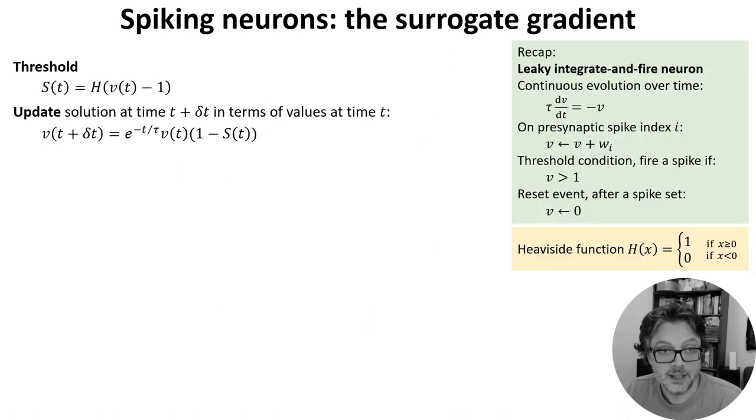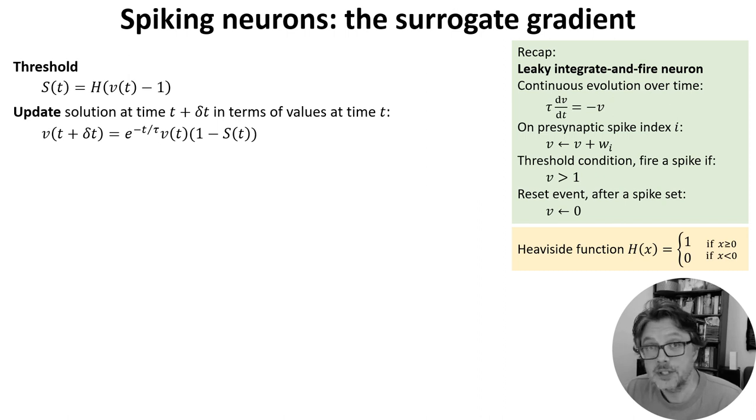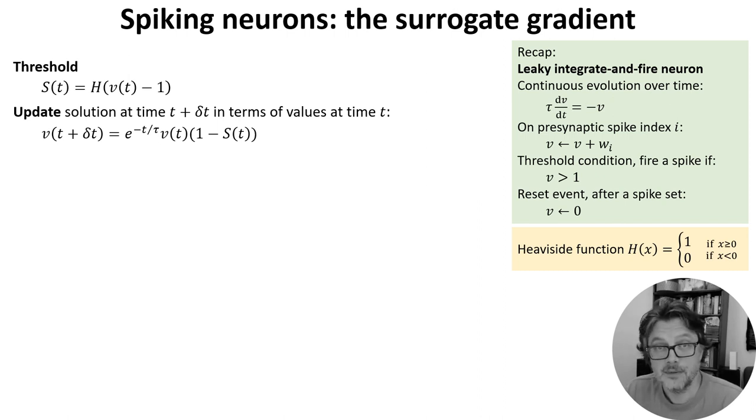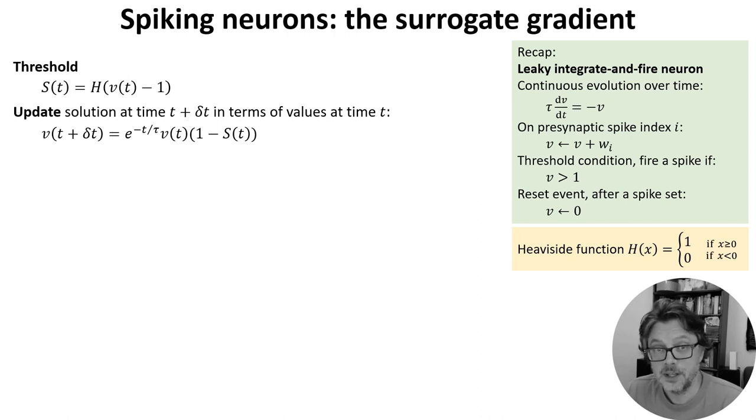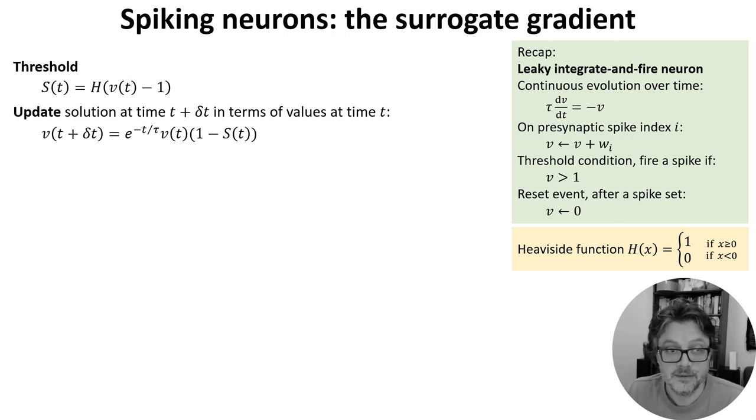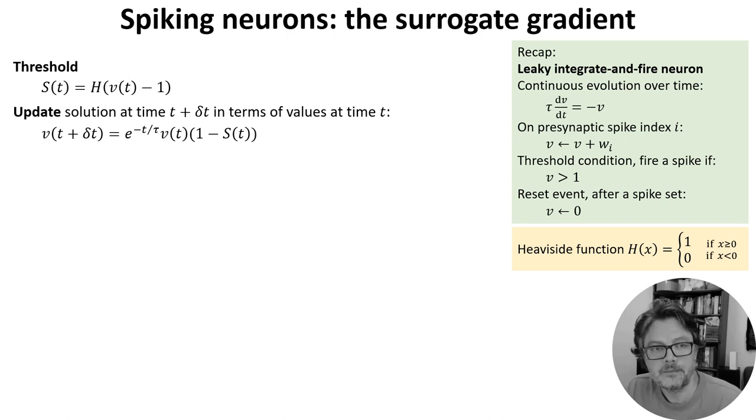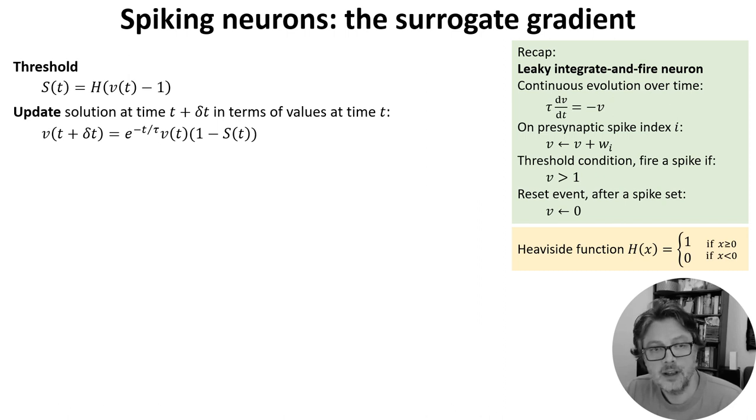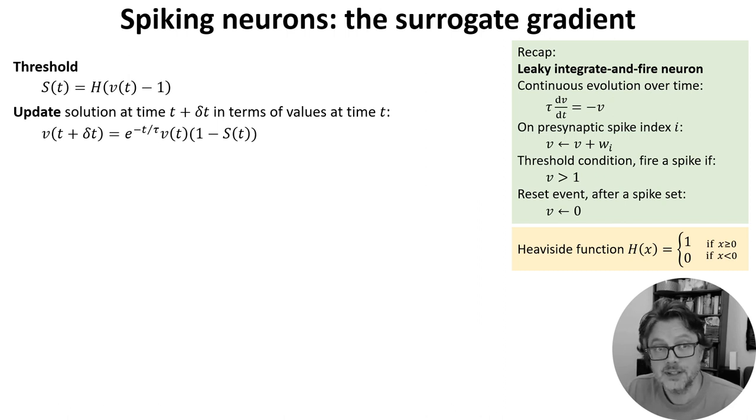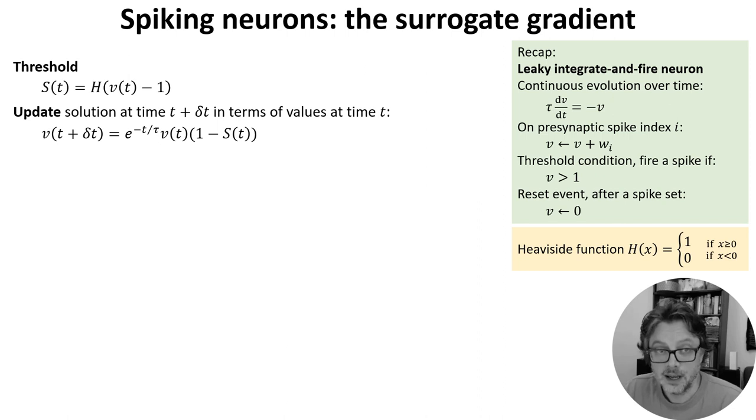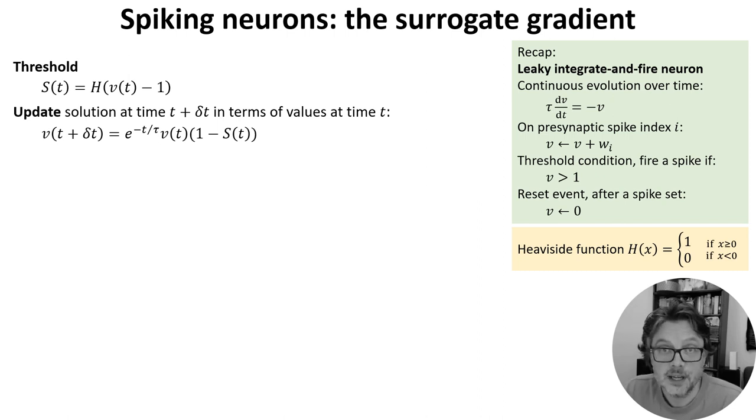Now let's take this idea and apply it to a spiking neural network. I'm starting from the same recap of the leaky integrate and fire neuron from the first video this week, so make sure to watch that first if you haven't already. The key point here is that we can write equations to update the internal network state from one time step to the next, like the function f_theta from the previous slide.